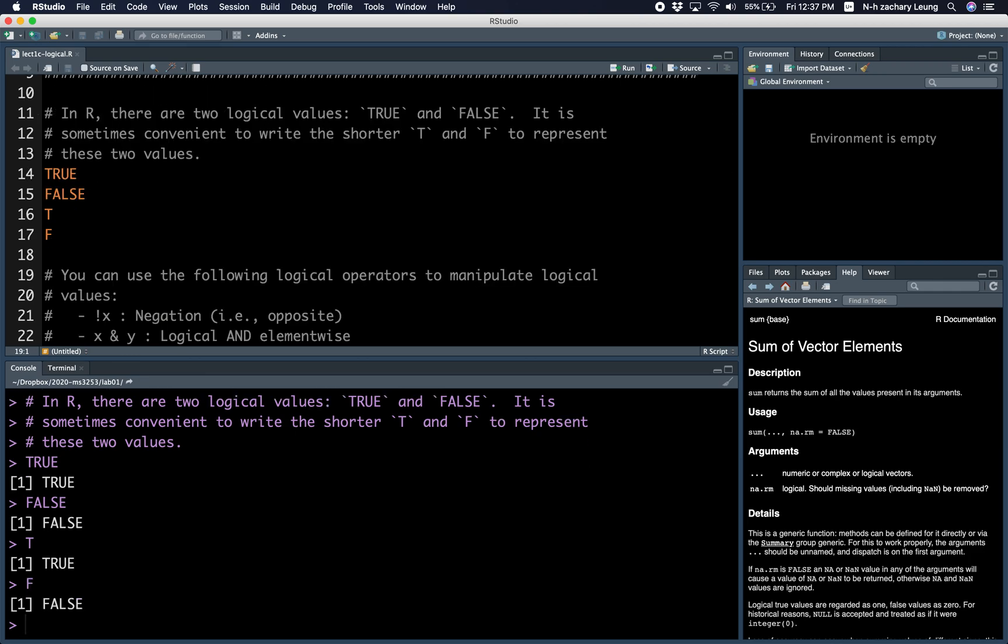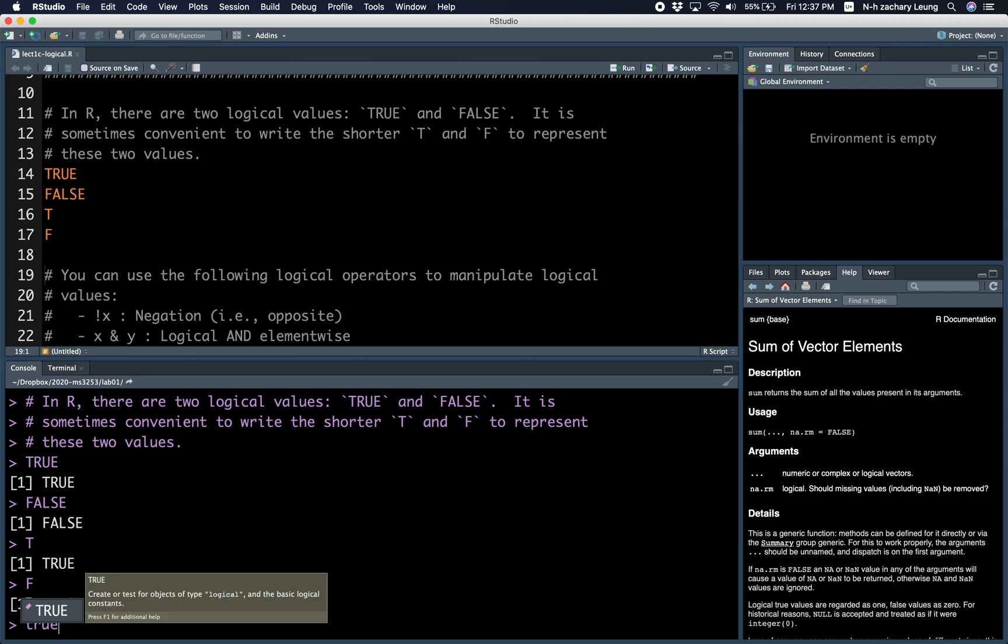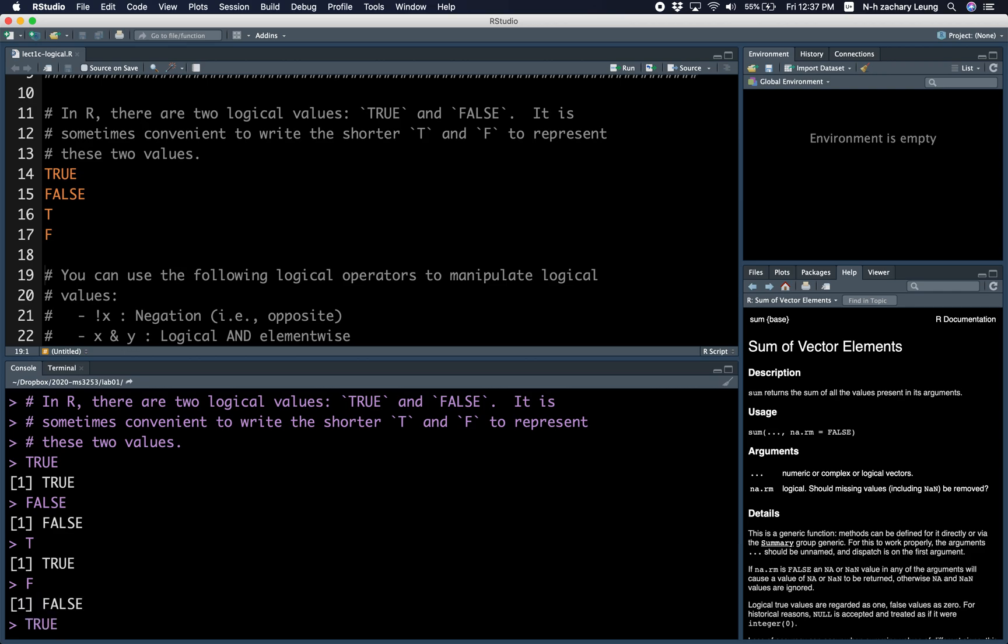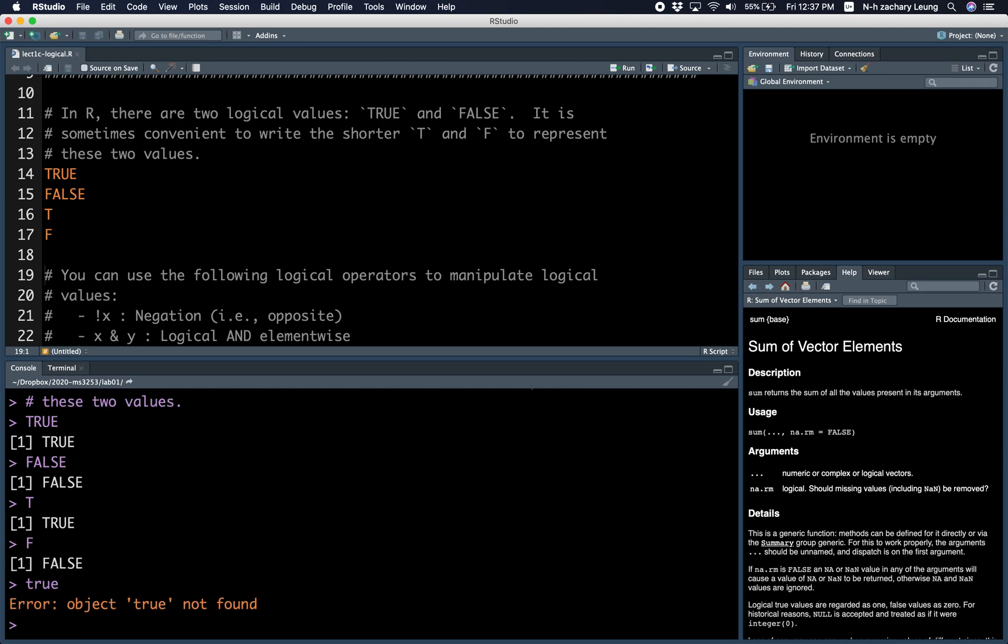Remember, R is case sensitive, so small true... oh, I guess R Studio is too smart, it corrects it for me, but if you write small true, they will complain because they think that's the name of a variable.